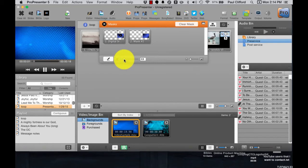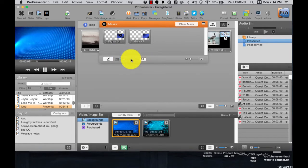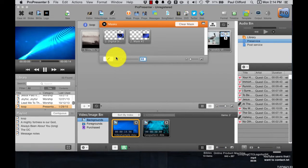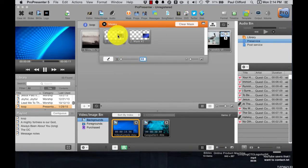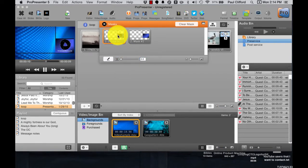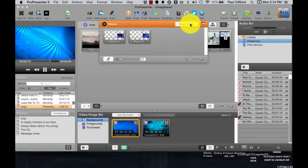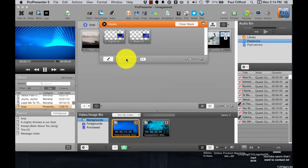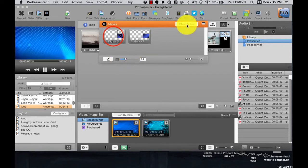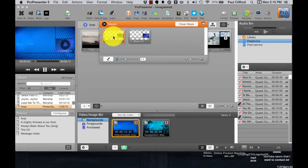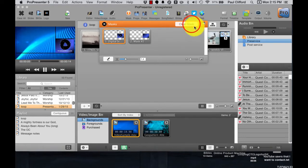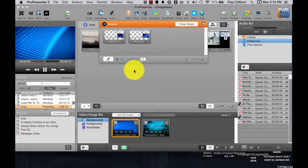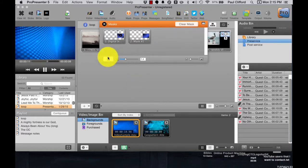You'll also notice that I've adjusted the transition time down here. If I put it on zero, that mask will just pop in, and when I click Clear Mask, it'll pop out. But I can change that to say 1.5 seconds, and when I do that, it slowly dissolves in, and Clear Mask makes it slowly dissolve out. That's good stuff.